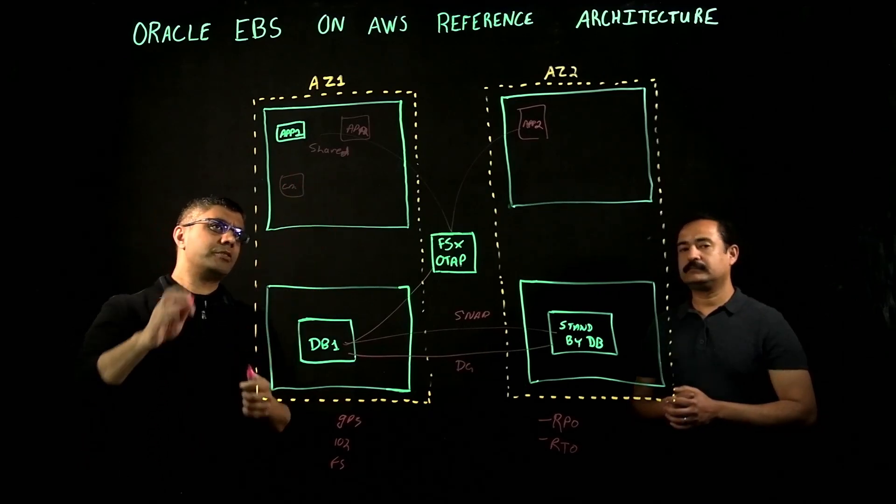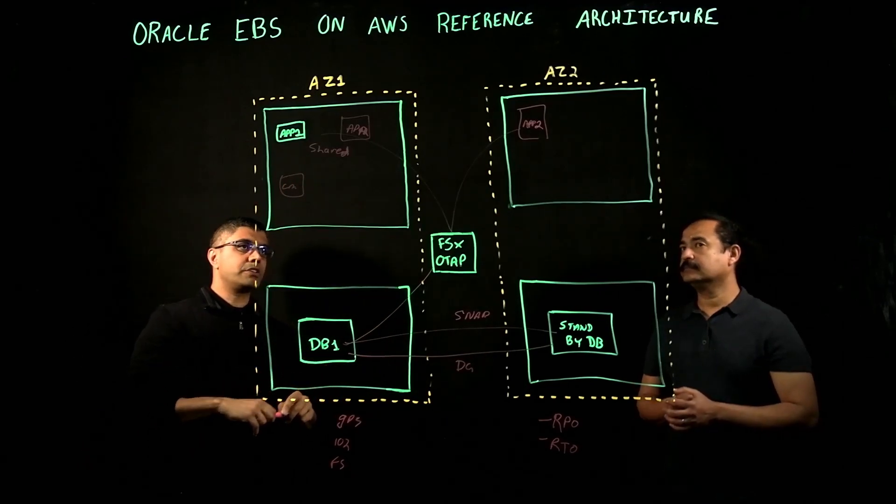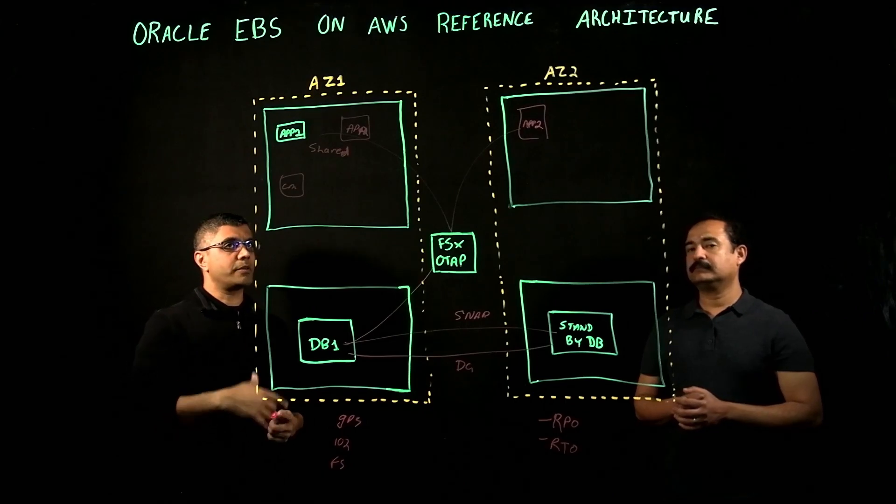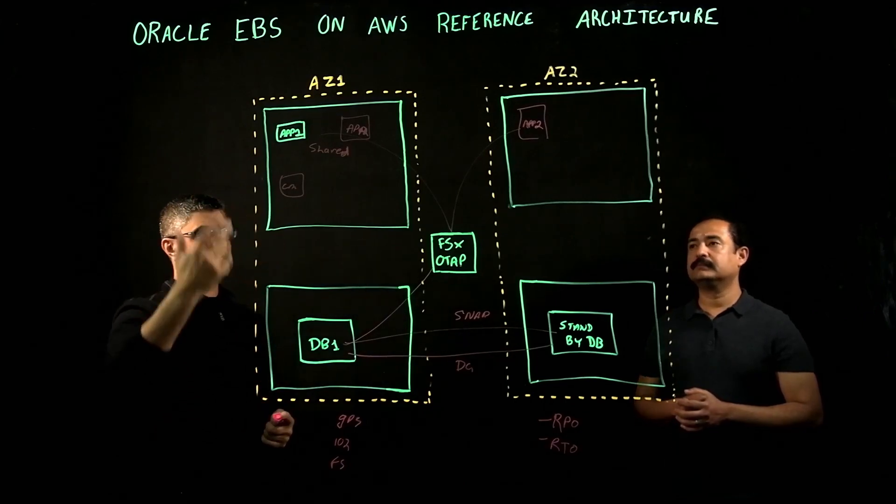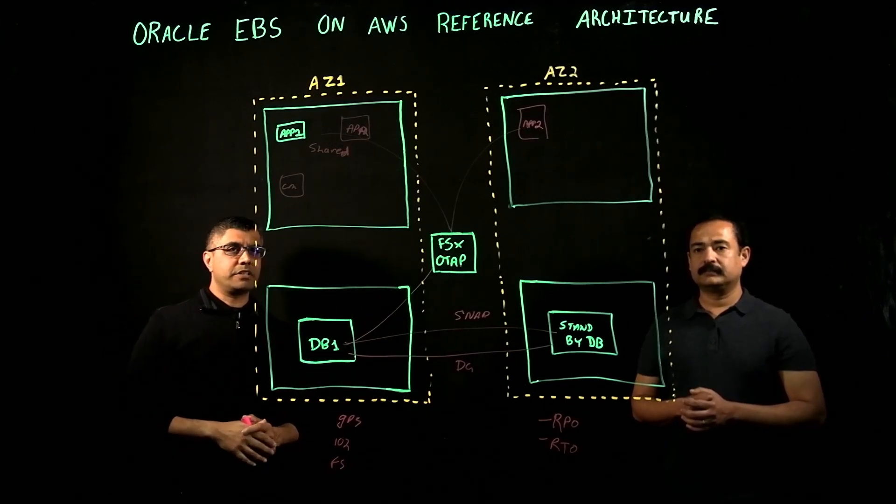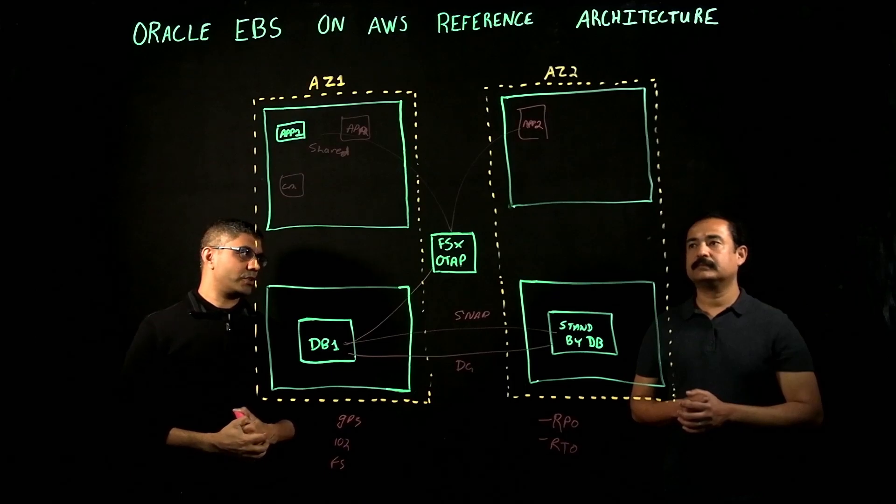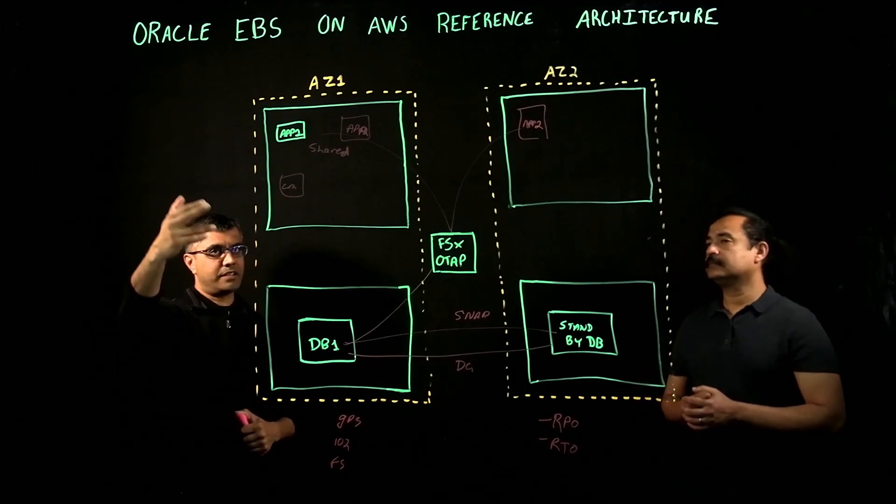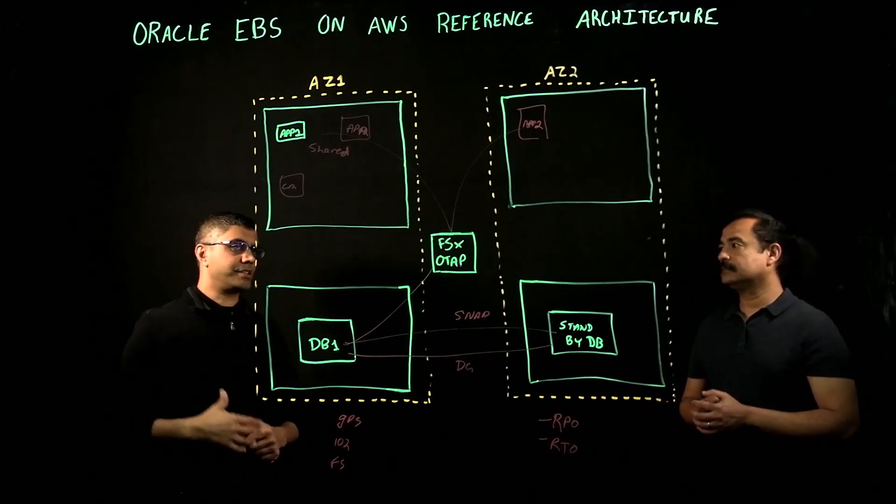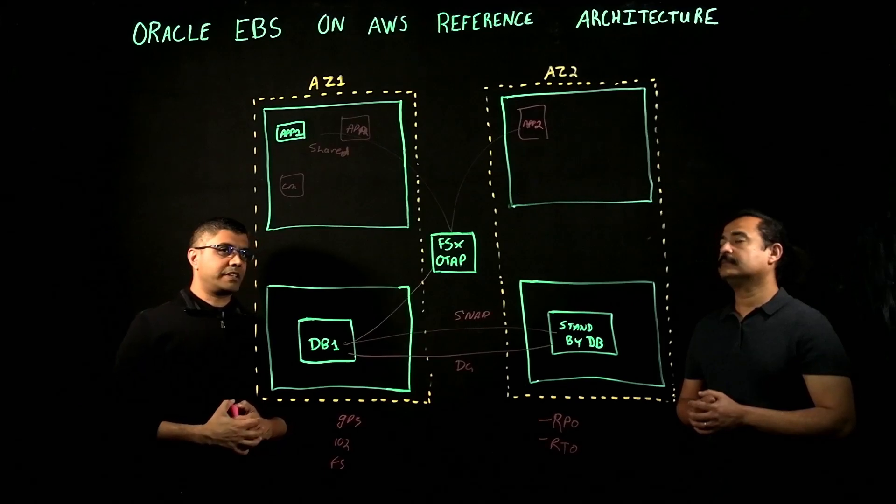But typically what we do is we just spin up additional app servers, and then we control what their purpose is by just controlling the services based on the AD utilities Oracle provides, whether that server serves as the application server, concurrent manager server, etc.